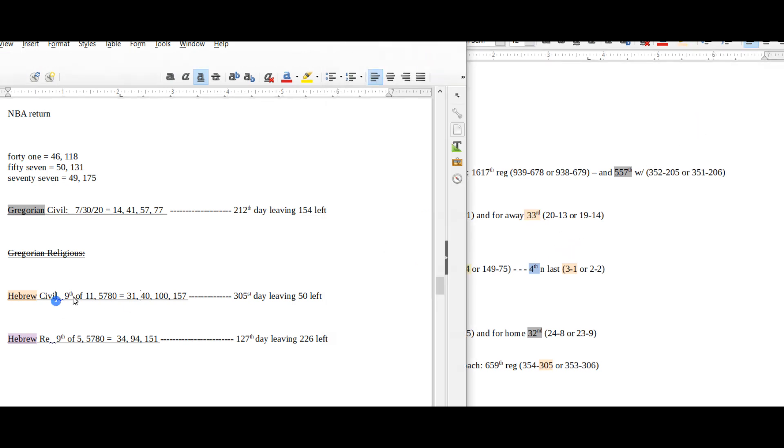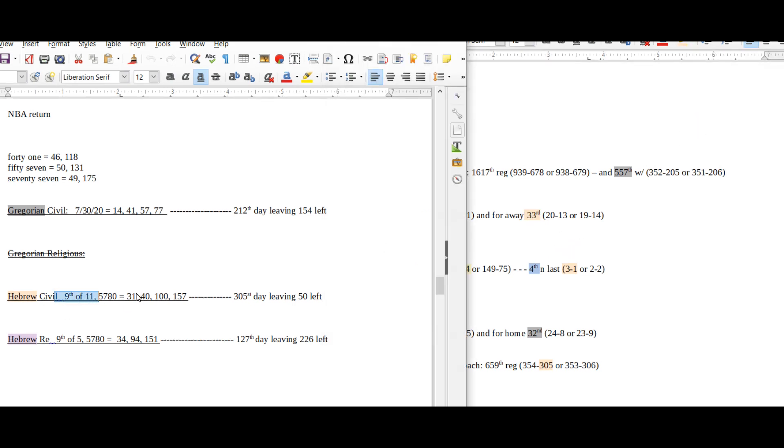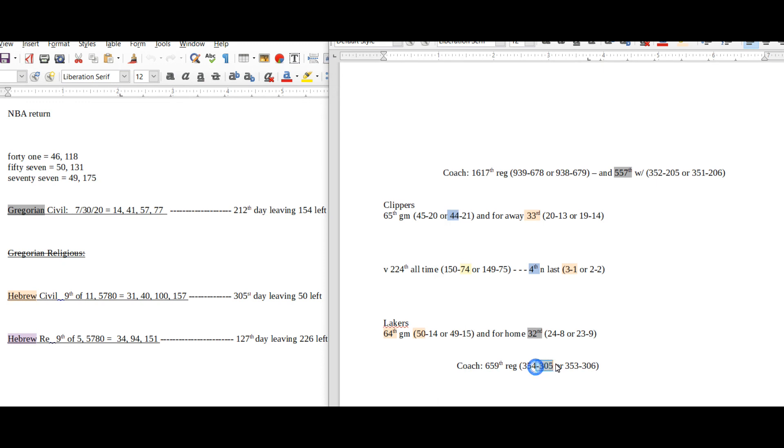33 sums to 156, 9-11 the 156th prime. 9-11, 31, 157, 305, 50. 64 sums to 157, 31, 33 equals 156, 9-11 the 156th prime. That's kind of what I'm heading towards, that's what I'm thinking.